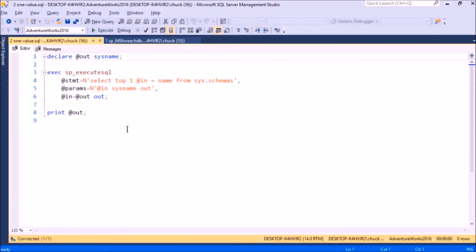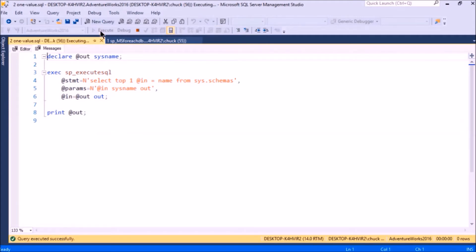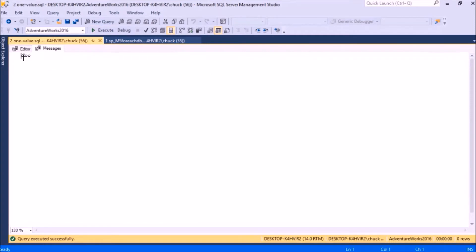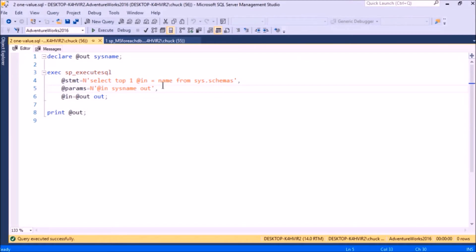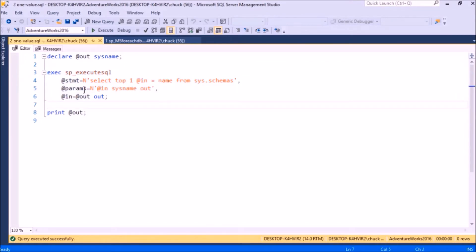Here's our first example which is going to do just that. It's just going to get one value out of here. In fact, I'll run it just so you see what it gets, and it gets dbo.